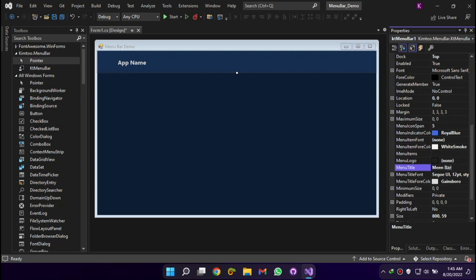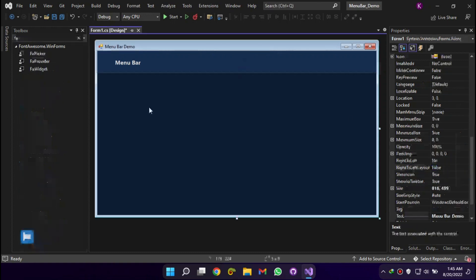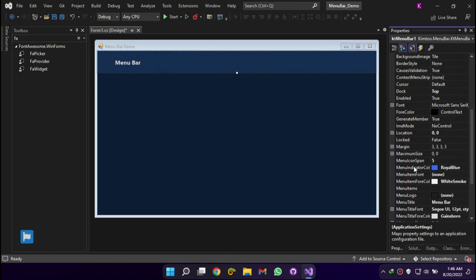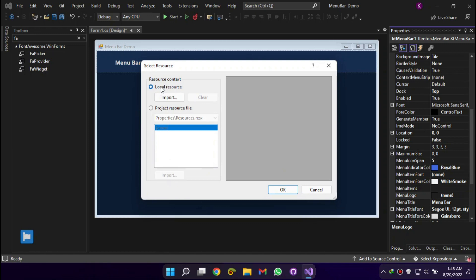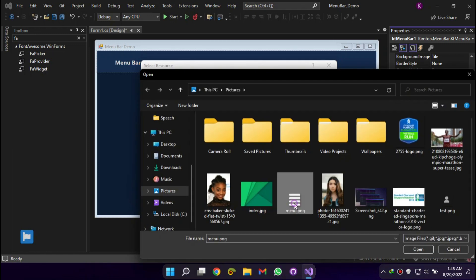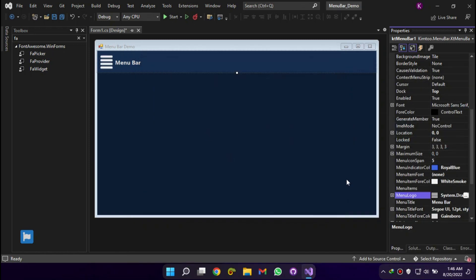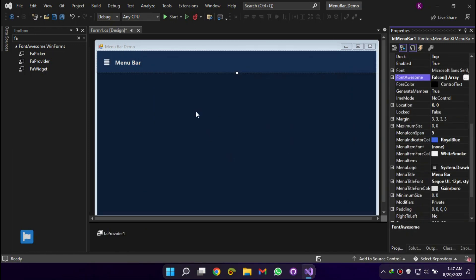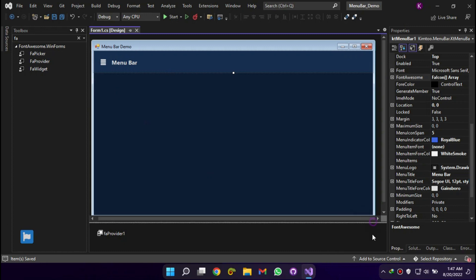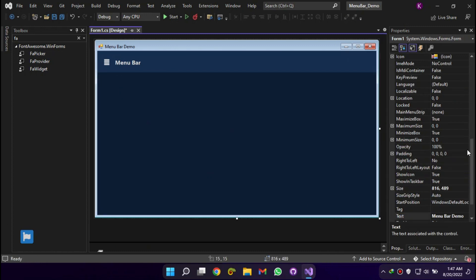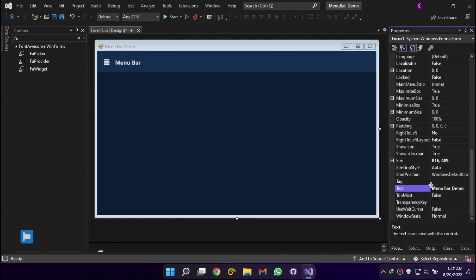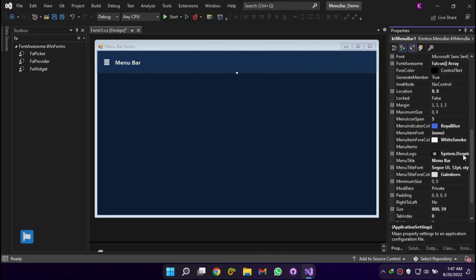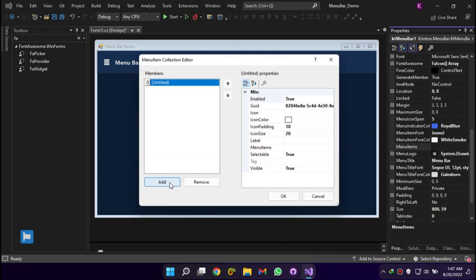Set the application or window title and choose a logo. Add your menu items and sub-menus.